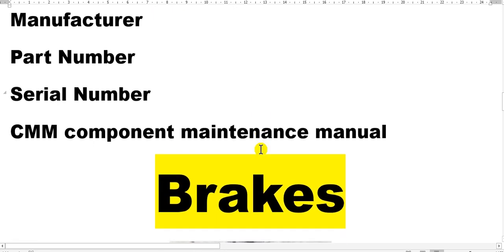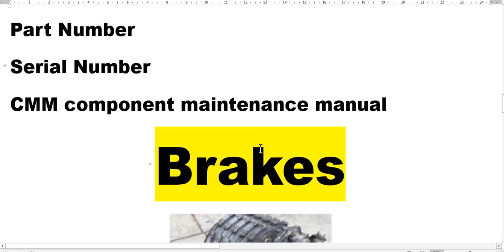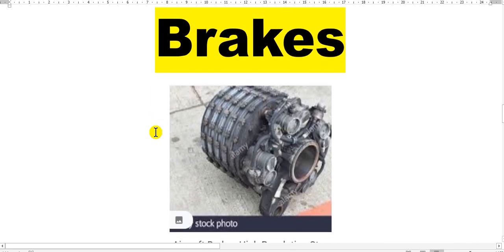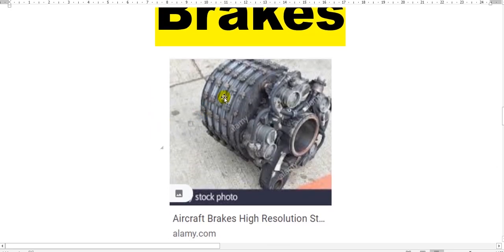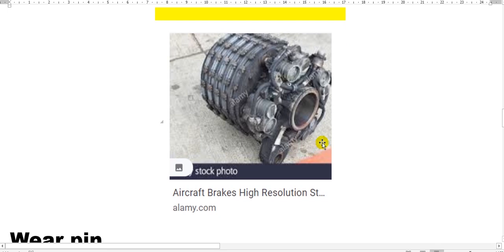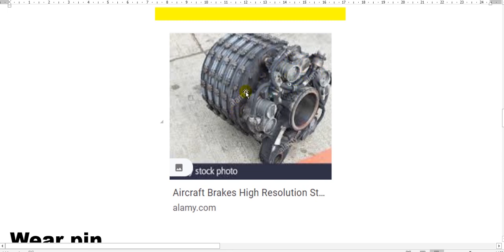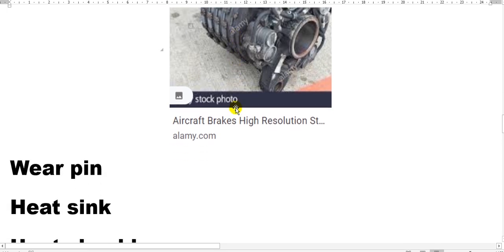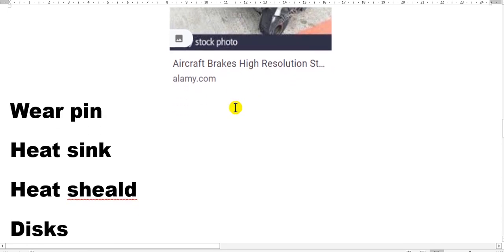We go to the brakes. As you see here, this is the discs, heat shield, and heat sink. This is the wear pin. You change the brake when the wear pin length goes to the limit, or for heat or other reasons.